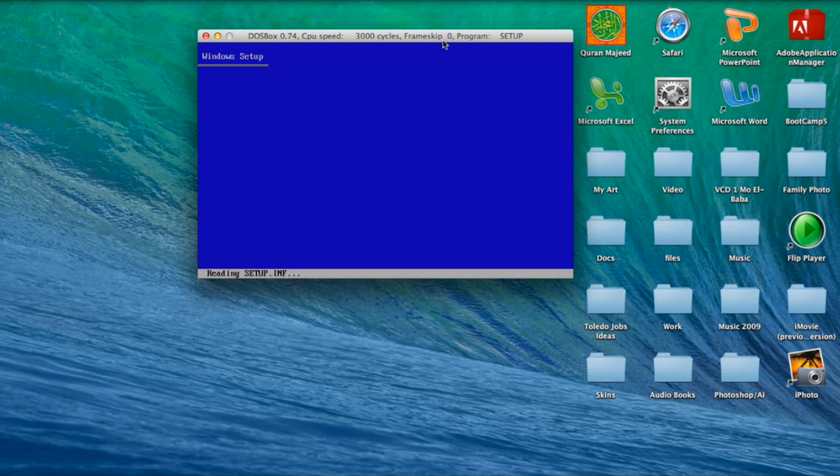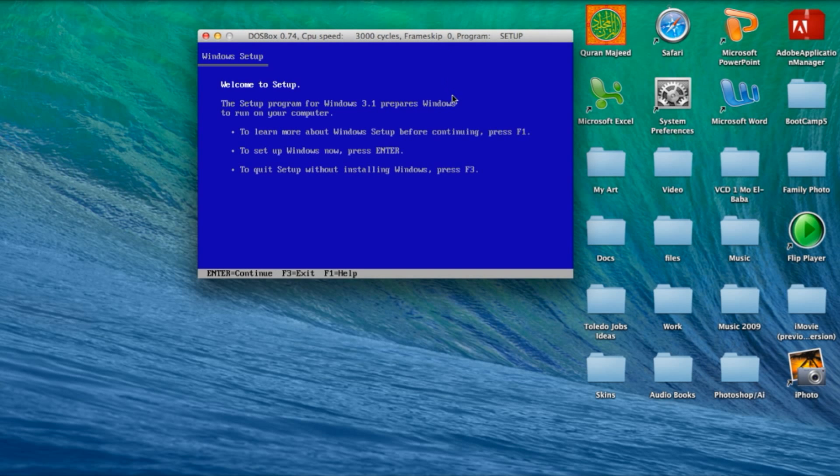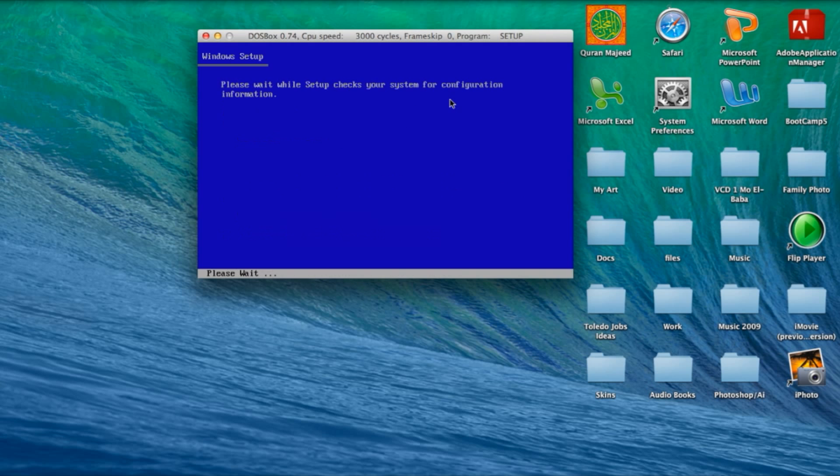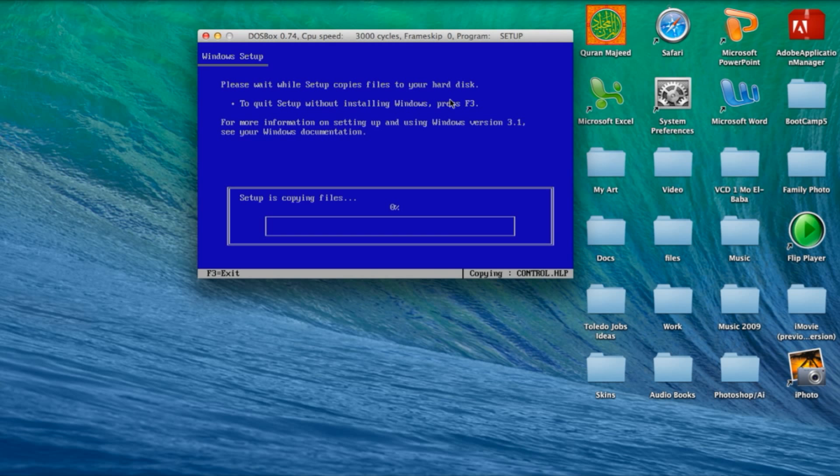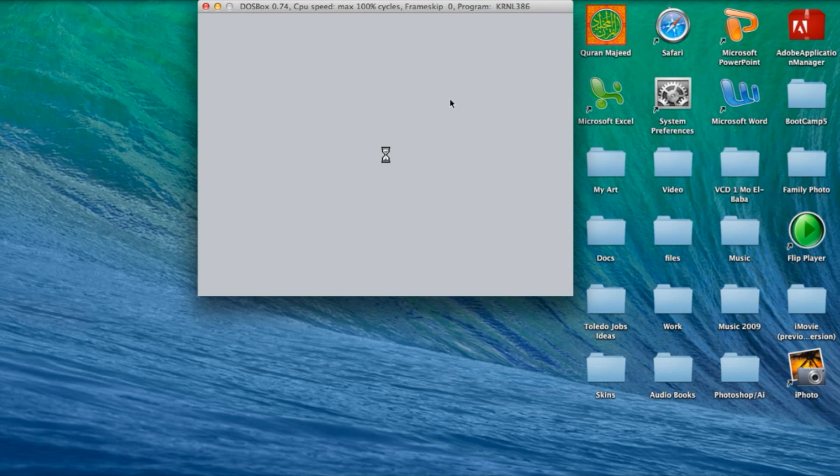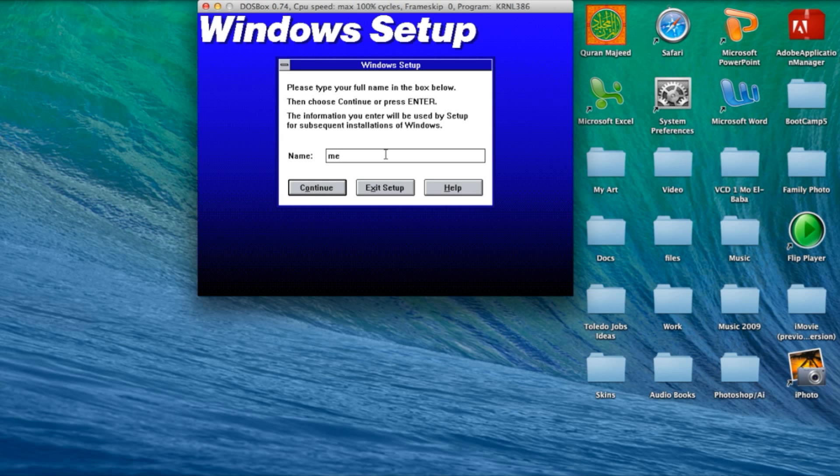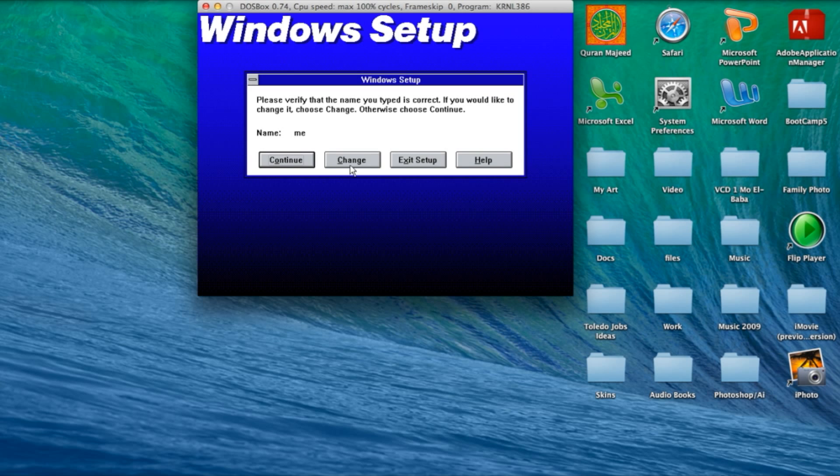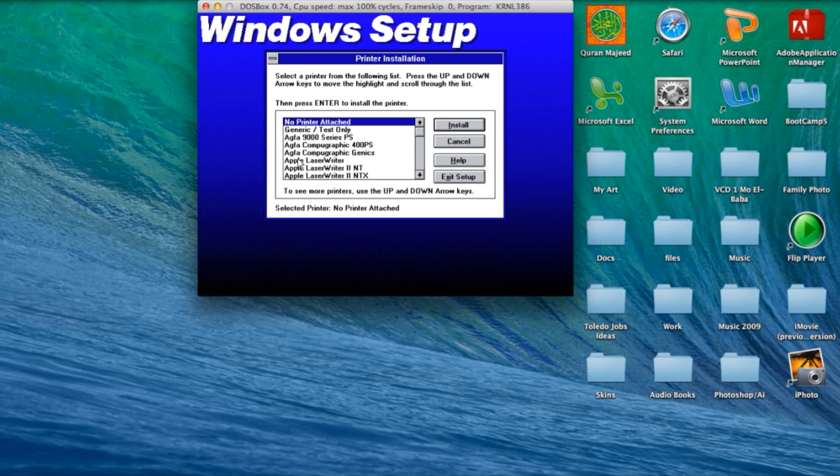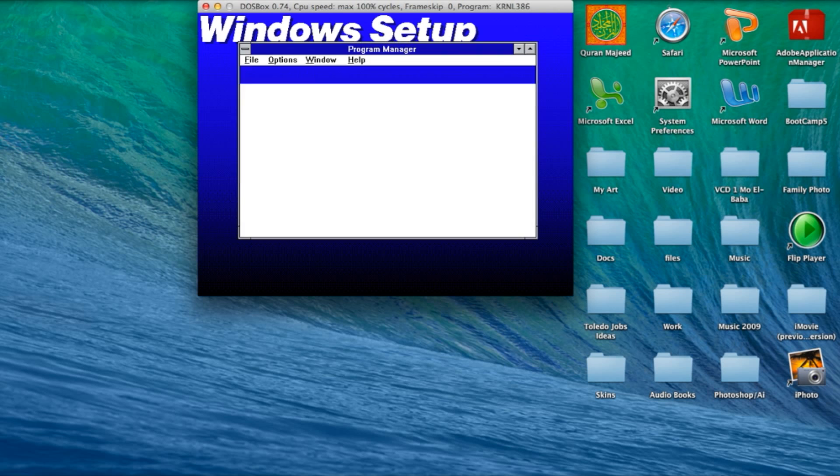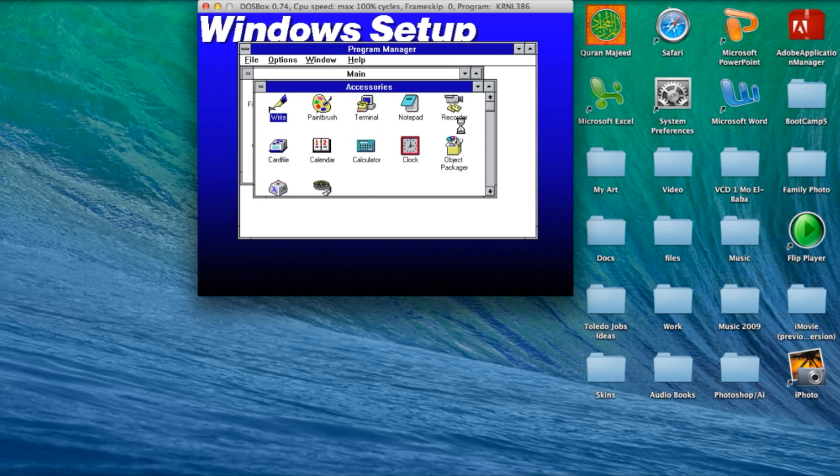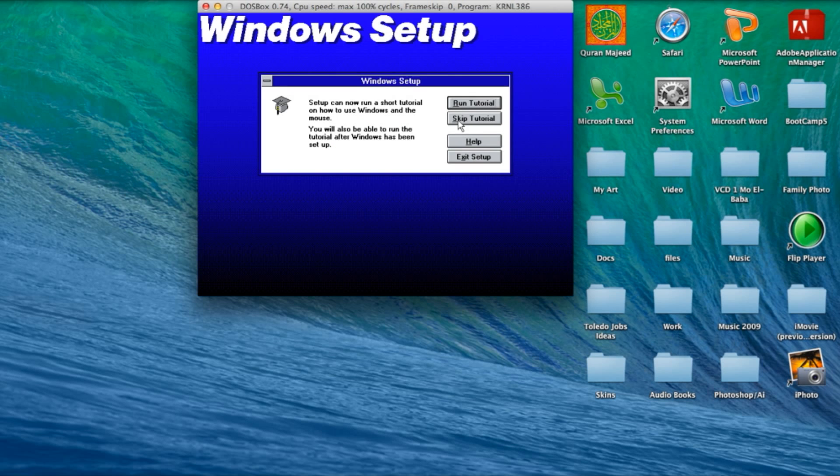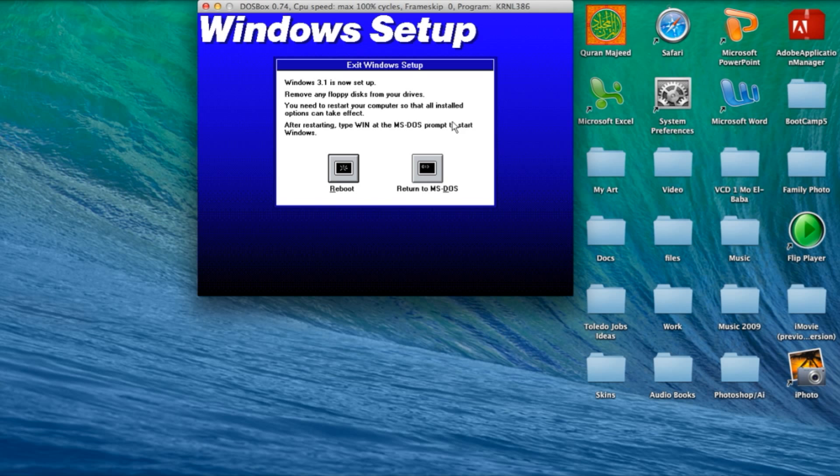You'll get a setup screen. Now you just press enter. And you wait for it to download onto your Windows folder. Now you just type down your name. I'm just going to type down my initials and press continue. Press install. No printer attached. Skip tutorial and return to MS DOS.